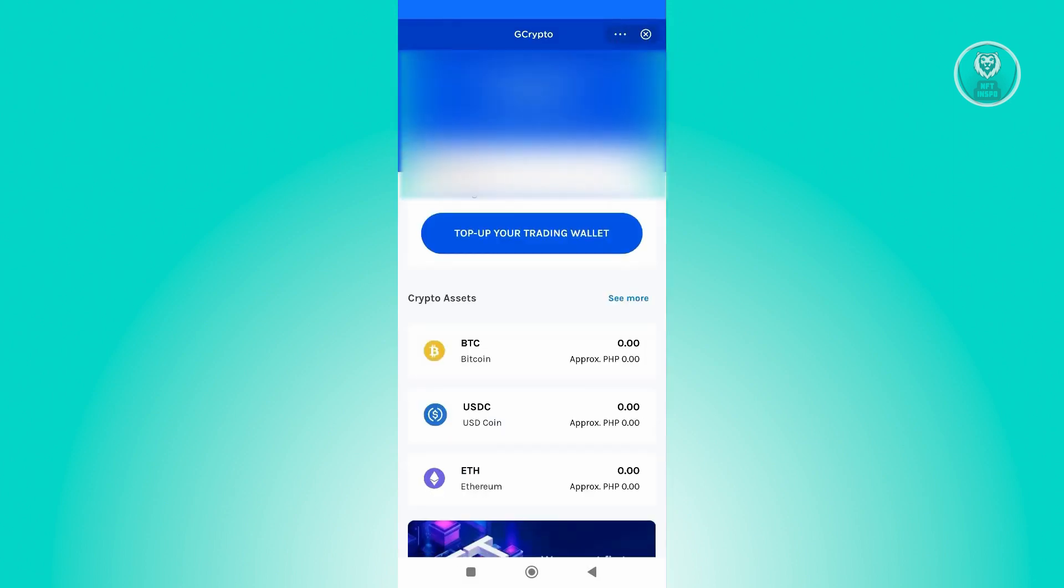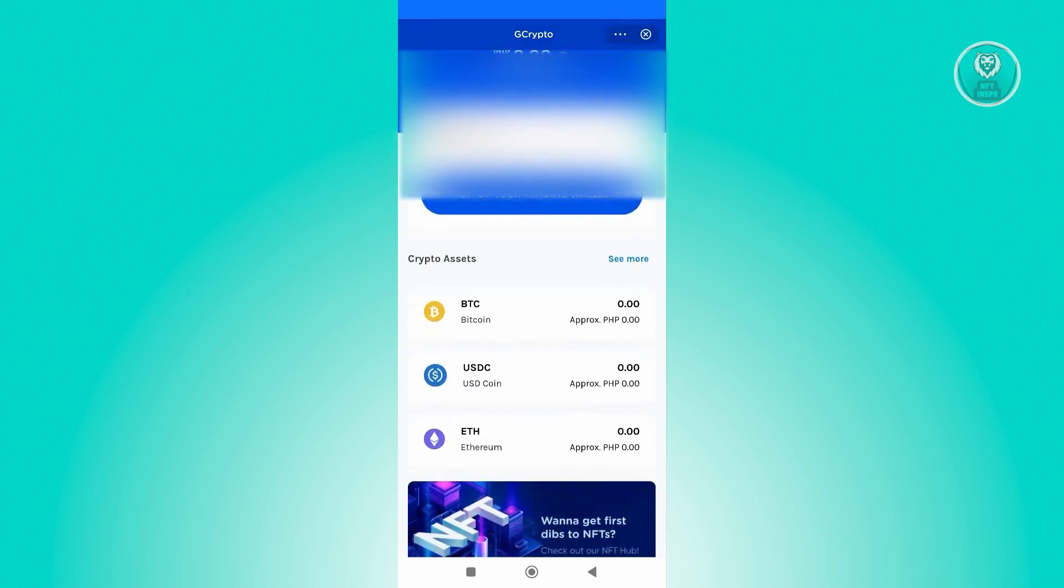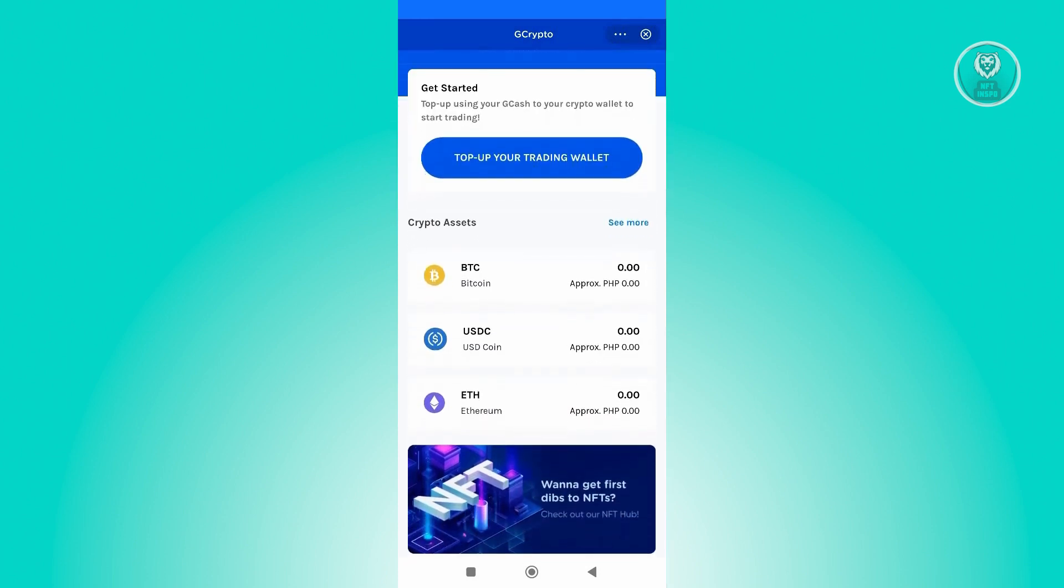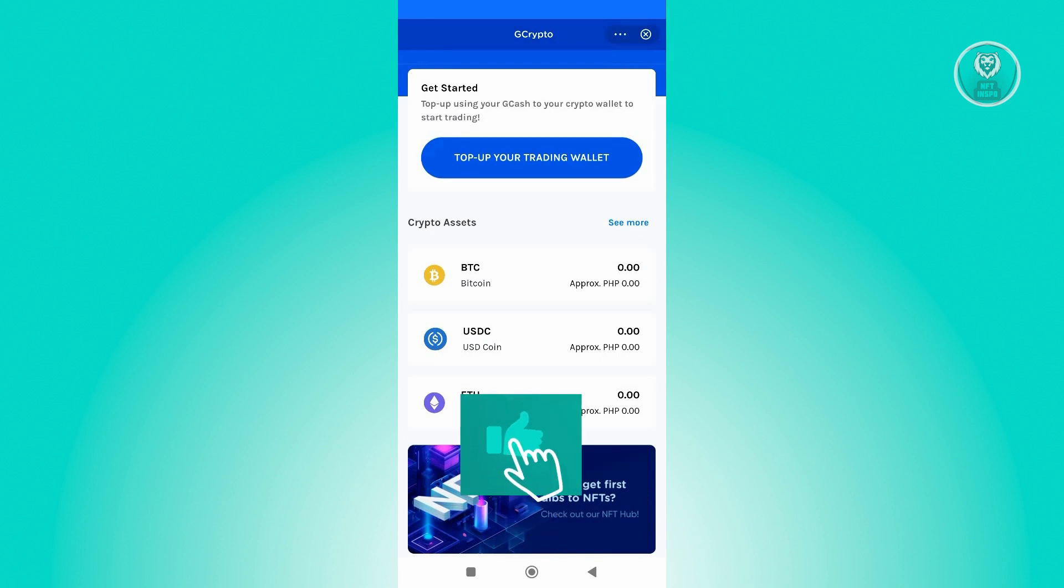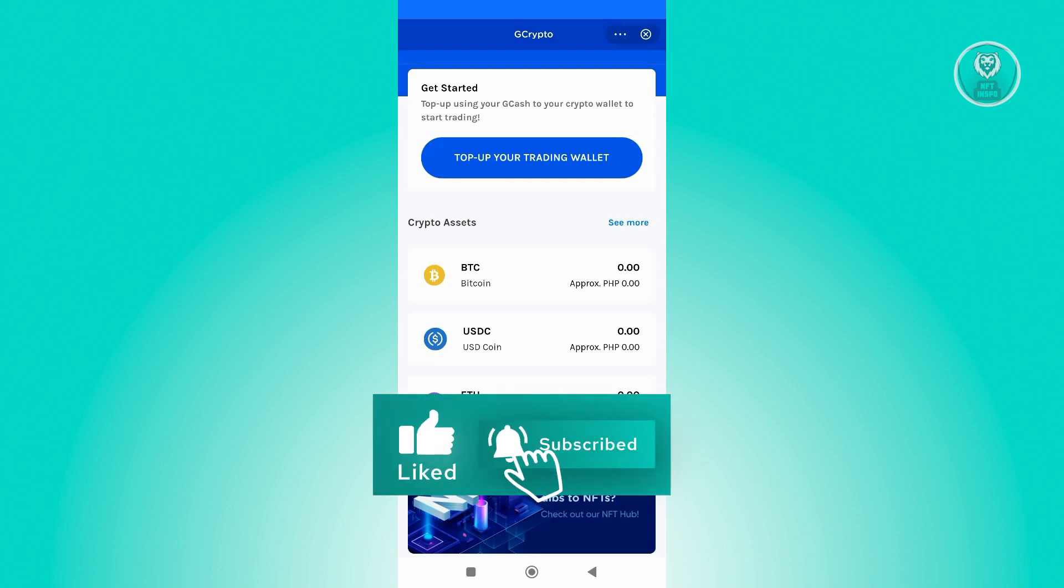Once you've added your money, you can start adding or buying your crypto. At the bottom section, you have the Crypto Assets. If you want to buy BTC, USDC, or ETH, just click on that specific icon.